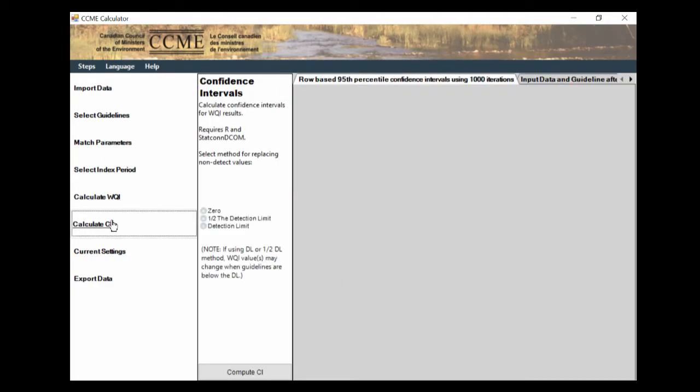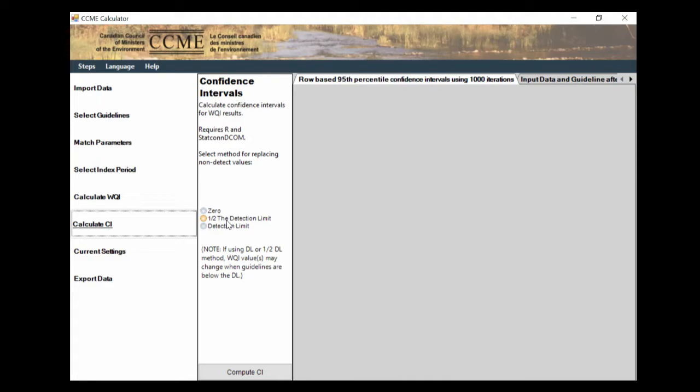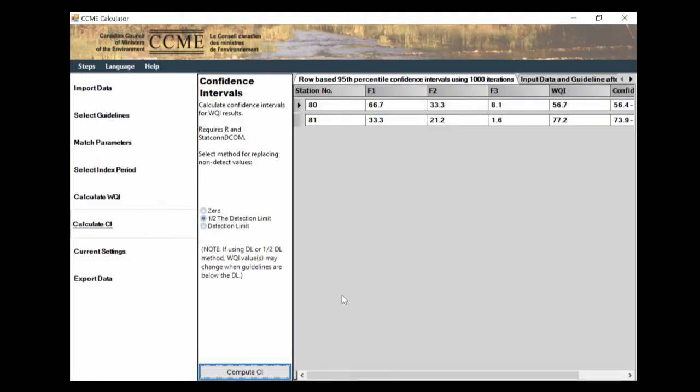Finally, we're going to go to calculate our confidence intervals. To do this, you're going to have to download the R software package. This isn't necessary. It's just an added feature where you can choose which one of these you want to calculate your confidence interval against. These are your non-detect values. So let's say half the detection limit, compute confidence interval. And then this gives us how confidence it is in each of these numbers.